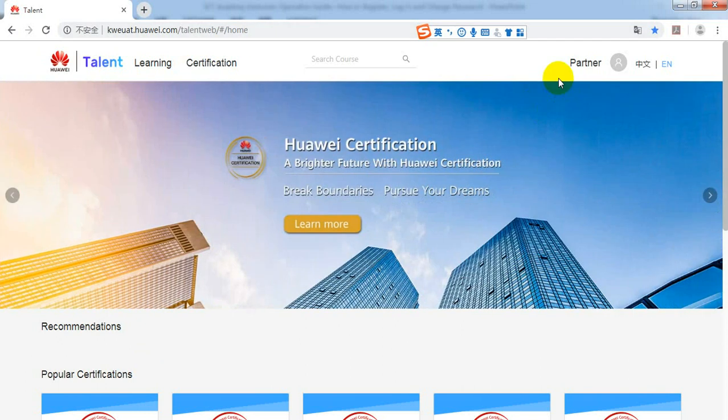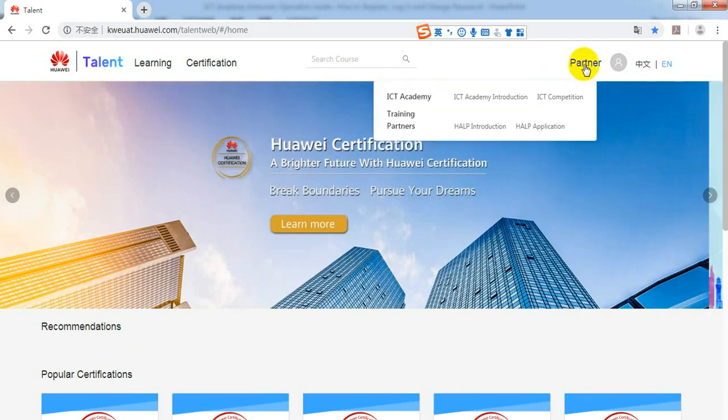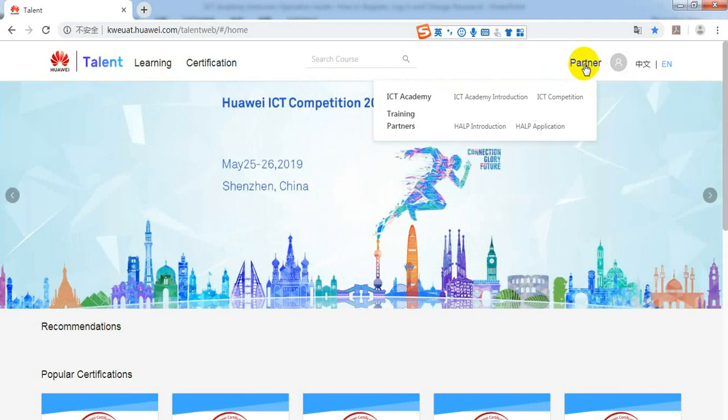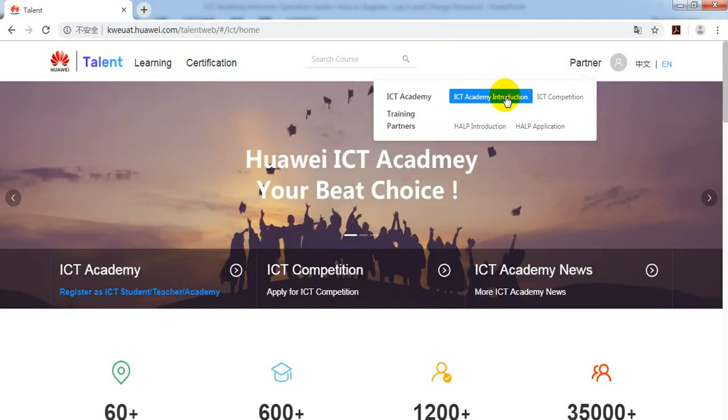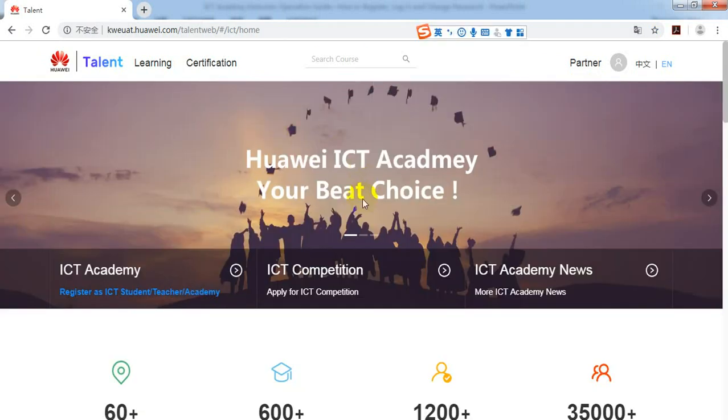And we go to the Talent homepage. Click Partner here, ICT Academy Introduction, and then we go to the ICT Academy homepage.